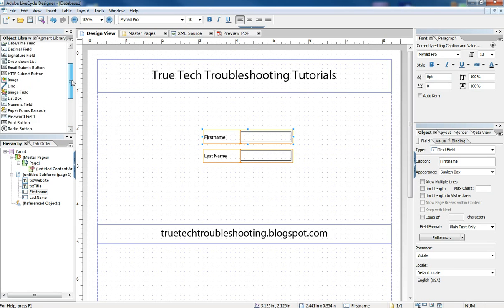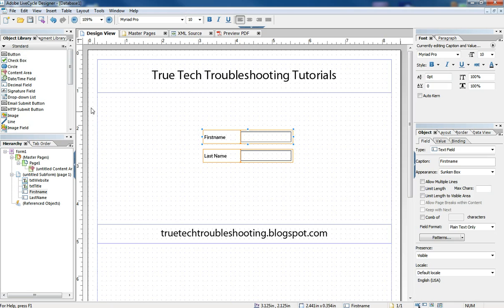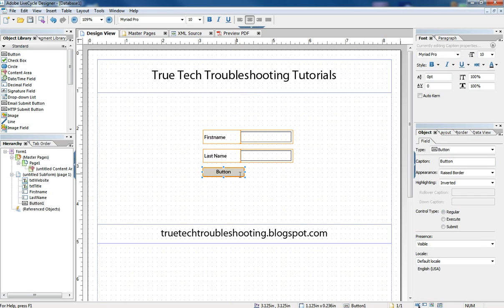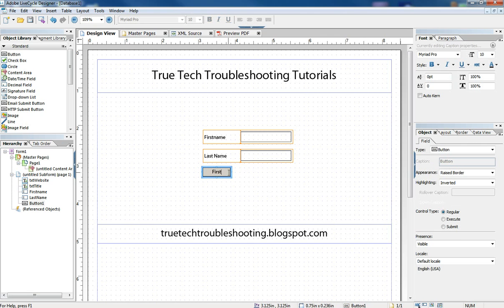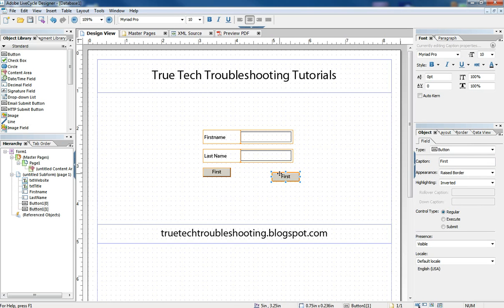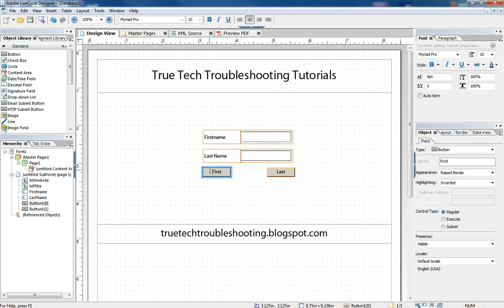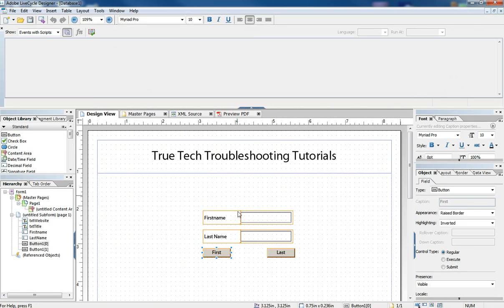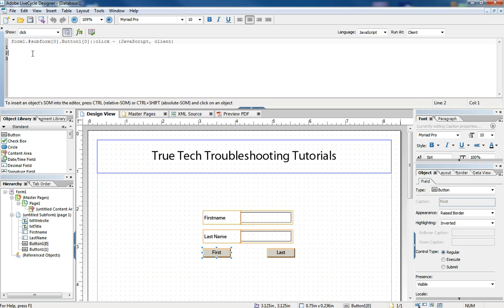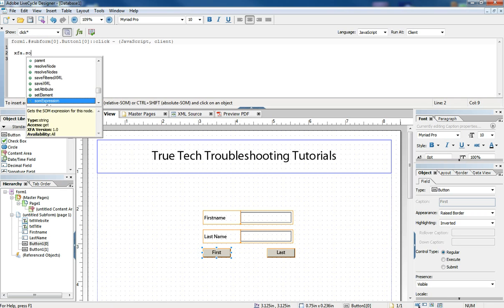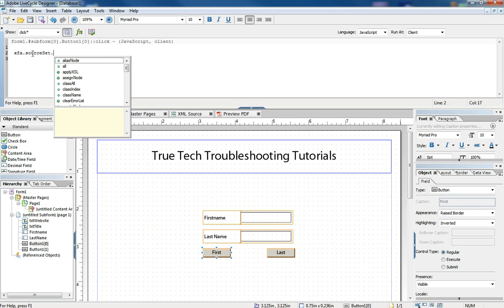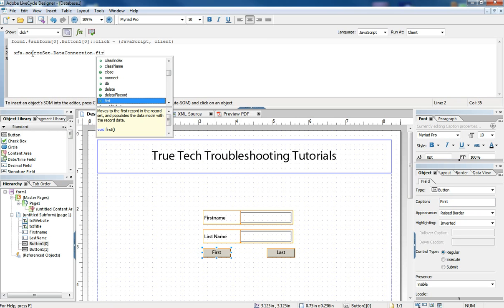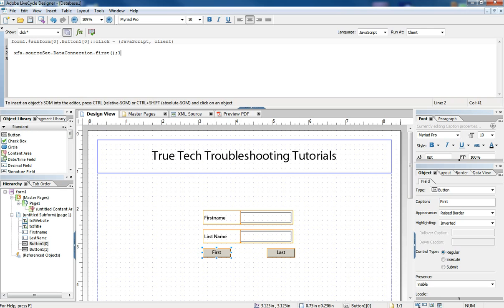So what I'm going to do is drag the command button from the library and place it on the form, resize it, give it a name first. I'll copy and paste that same command button, rename this caption last. Then I'm going to add some code to these two command buttons by going to the script window and the click event. So what we're saying here is when this button is clicked, here's what we want to happen. We want to access our data connection and we want to go to the first record in that data connection.